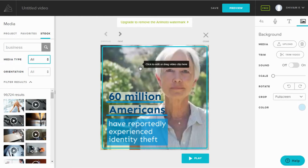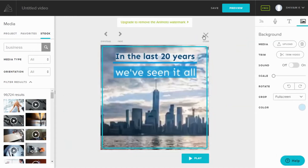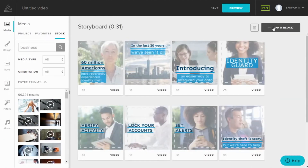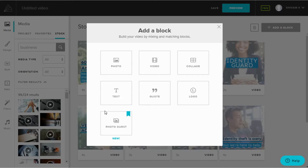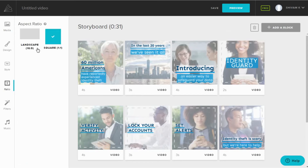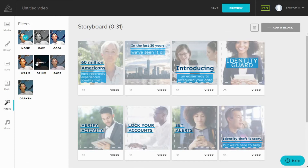After adding an image, you have the option to click on each block for more editing options. There are other options to add blocks to your video — click 'Add a Block' at the top right corner of your interface, and you will see all the types of files you can add. Animoto also provides the option to choose a square ratio or landscape for your video, and you can apply filters such as fade, warm, denim, cool, and many more.